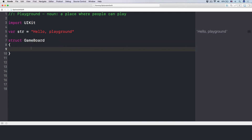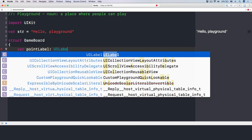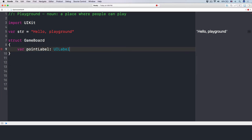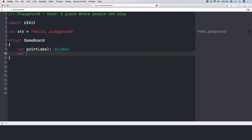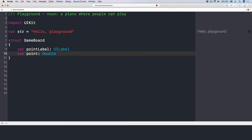Inside this GameBoard, I have a label to tell what the mark or point is right now. So I have var pointLabel which is a UILabel, and then we have var point which is a Double.